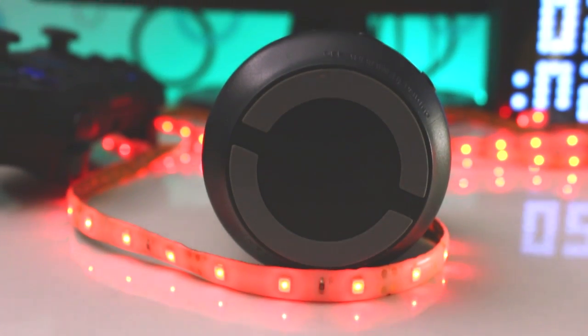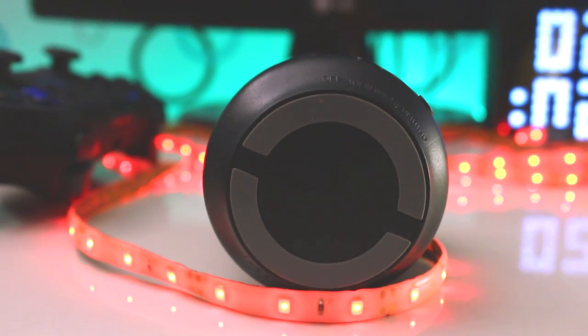Starting off with the build and design, we get an average kind of build quality here. The material used in this speaker is hard plastic. There is a plastic grill on the top and Konark branding on the bottom. Also, we get a rubber grip at its lower side.